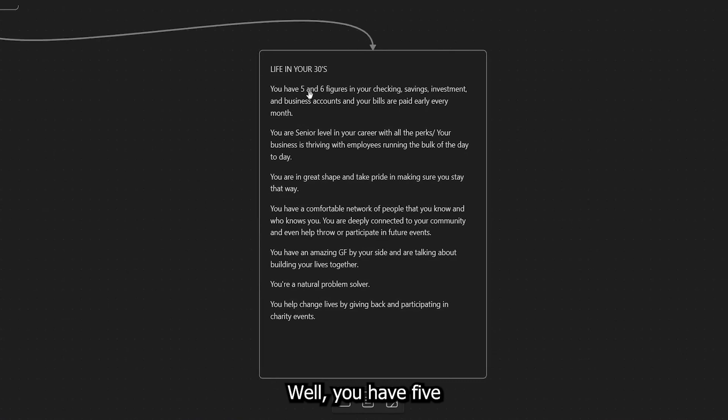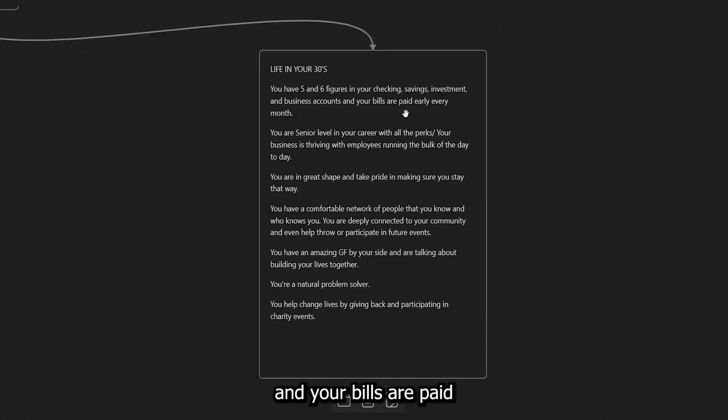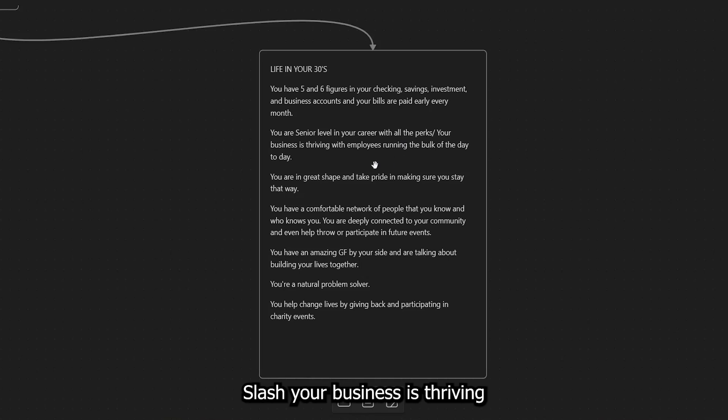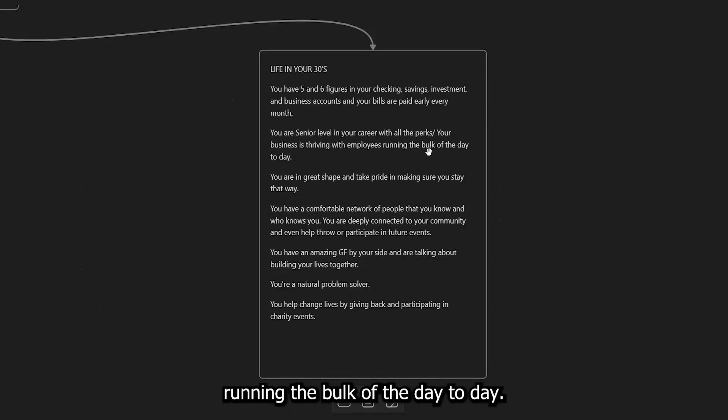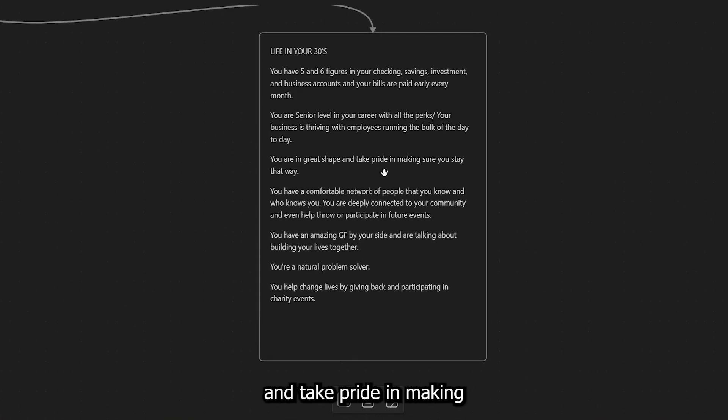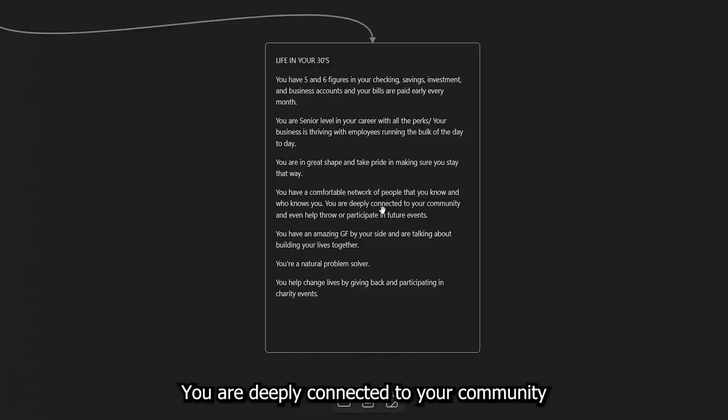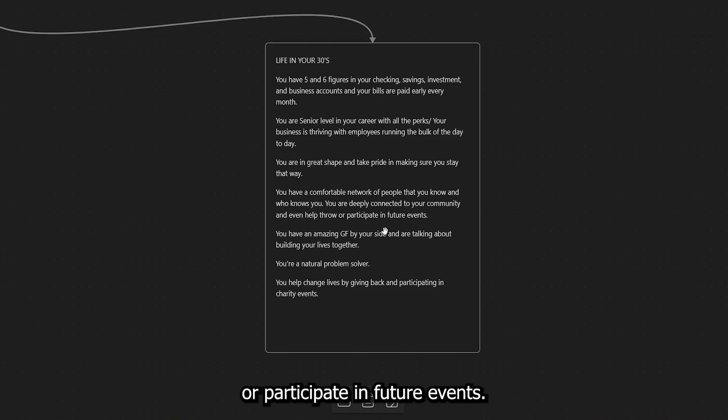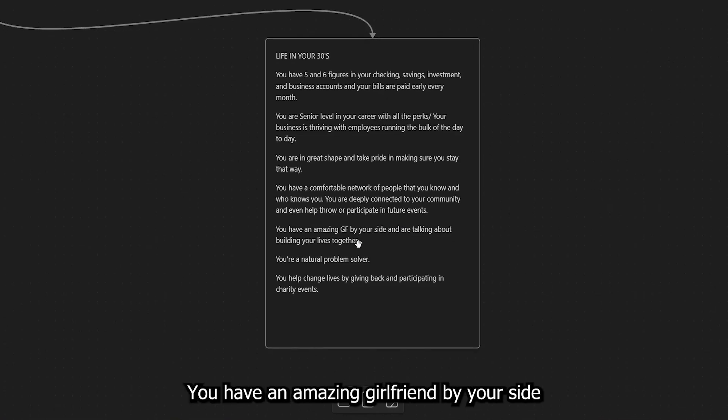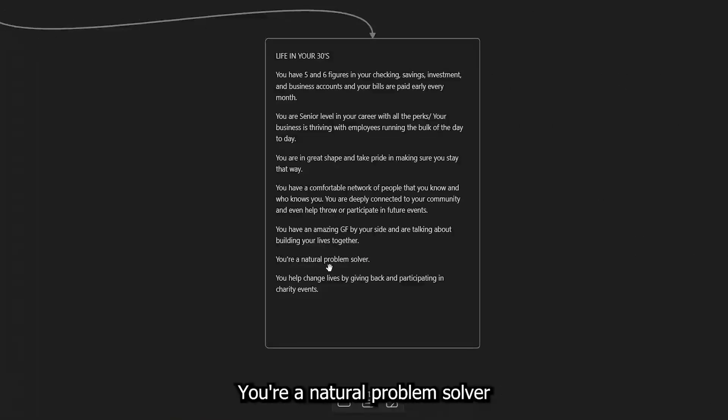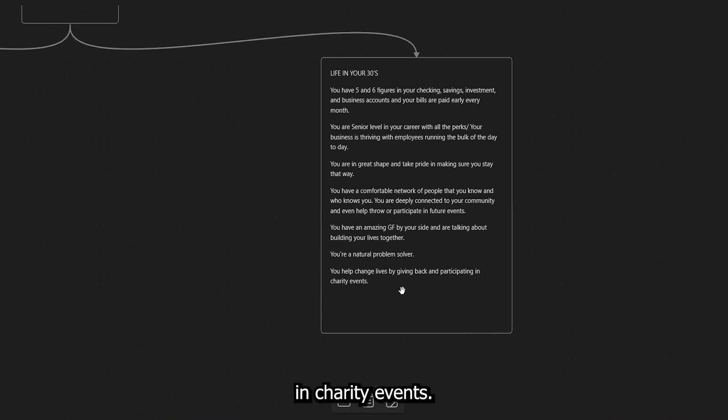Well, you have five and six figures in your checking, savings, investment, and business accounts. And your bills are paid early every single month, right? You are a senior level in your career with all the perks slash your business is thriving with employees running the bulk of the day-to-day. You are in great shape and take pride in making sure you stay that way. You have a comfortable network of people that you know and who knows you. You are deeply connected to your community and even help throw or participate in future events.